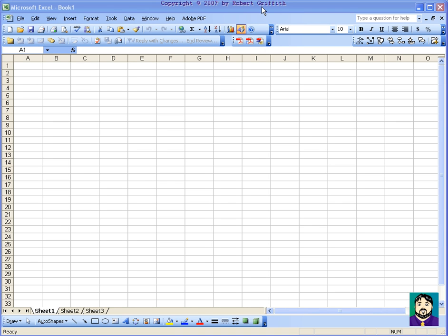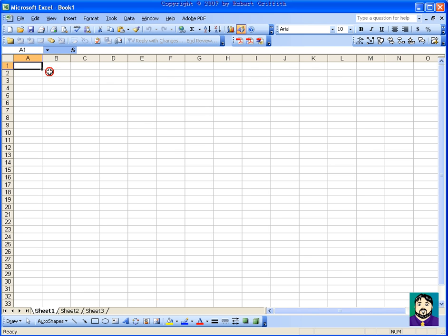Tonight I'm going to do a couple of Excel tips about things that you can do with Excel that you don't typically think of.